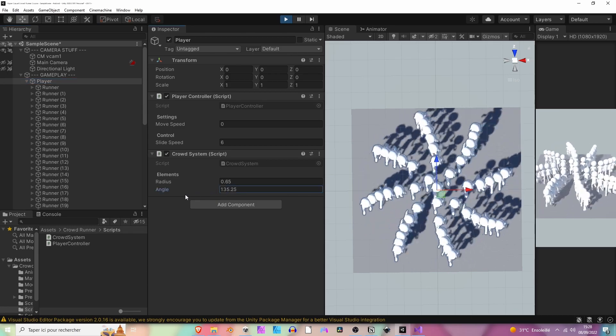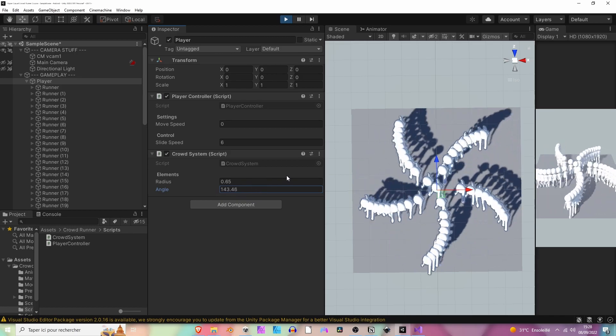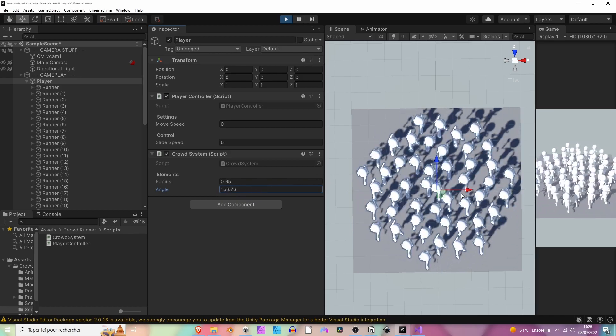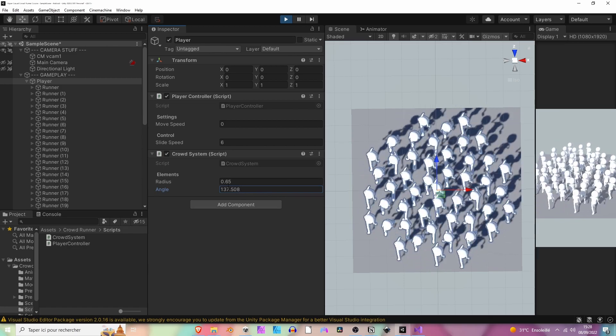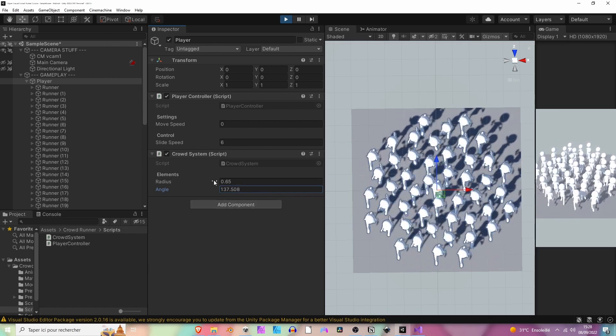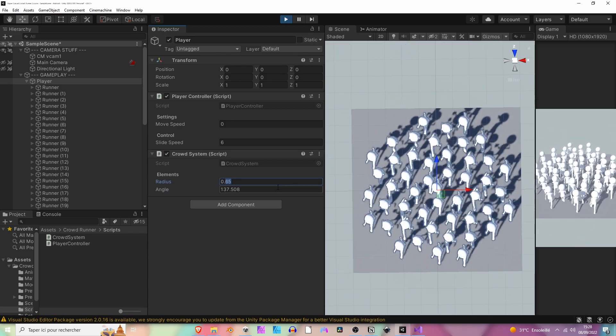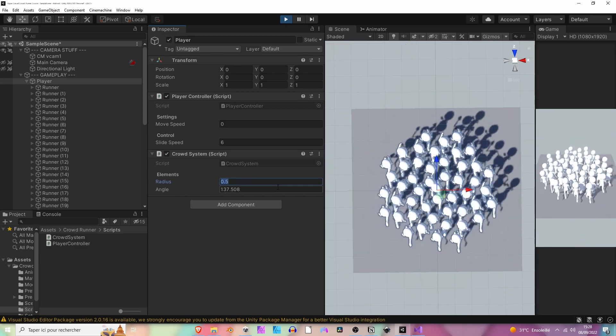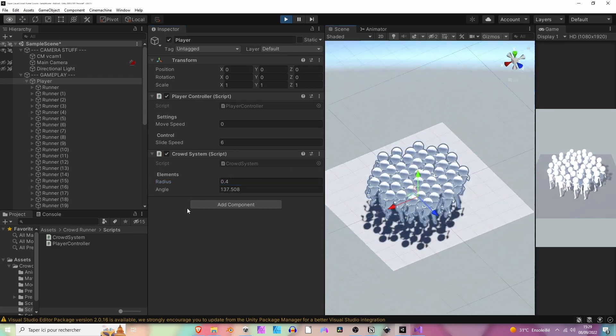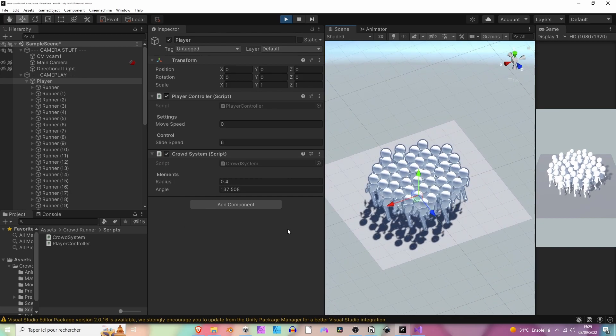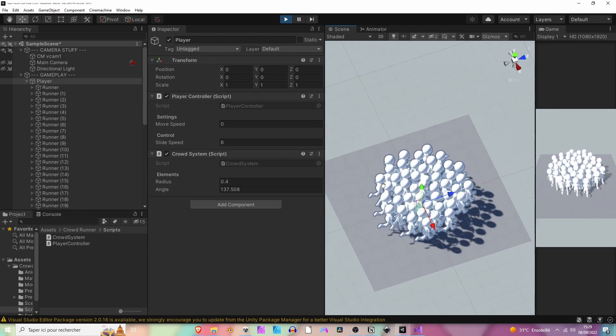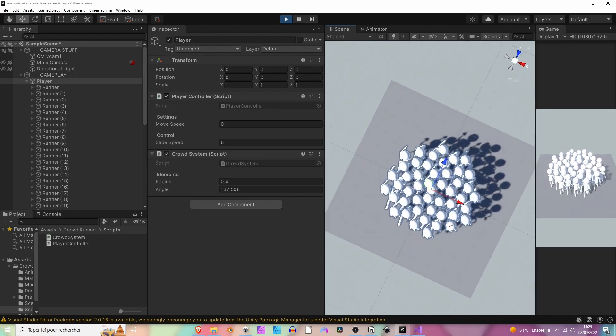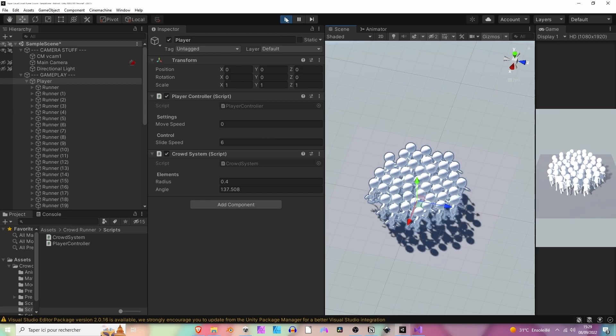You can change the angle here and make some really nice patterns. Let's set it back to the golden angle, and here I can reduce the radius maybe to 0.5 or 0.4. Yeah, it seems cool. Now we have a crowd, and using this algorithm allows us to prevent overlapping. Now you can see that no runner is on top of the other, so that's cool.